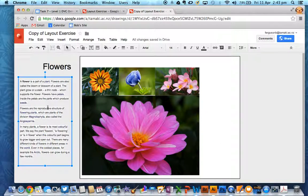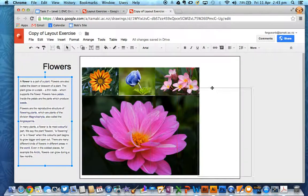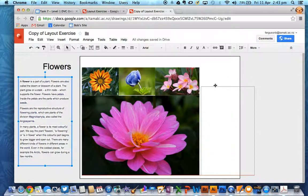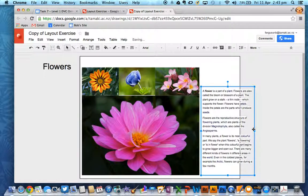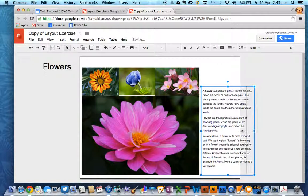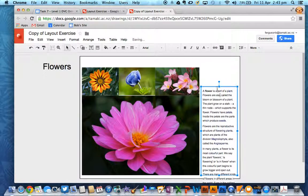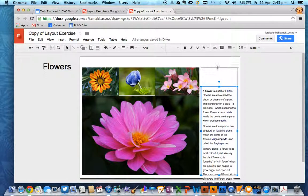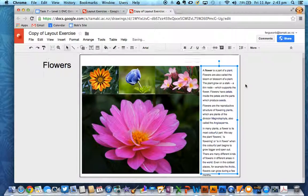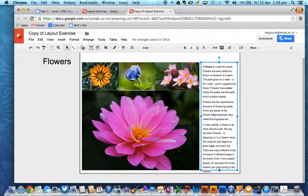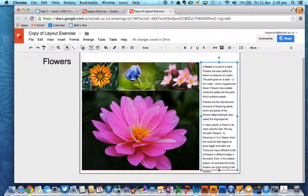So then I want to put my words back and the words are going to go down here. And they don't quite fit so I can adjust the size of the box that they're in. Make it a bit taller. So all of these things are adjustable on a Google Drawing.